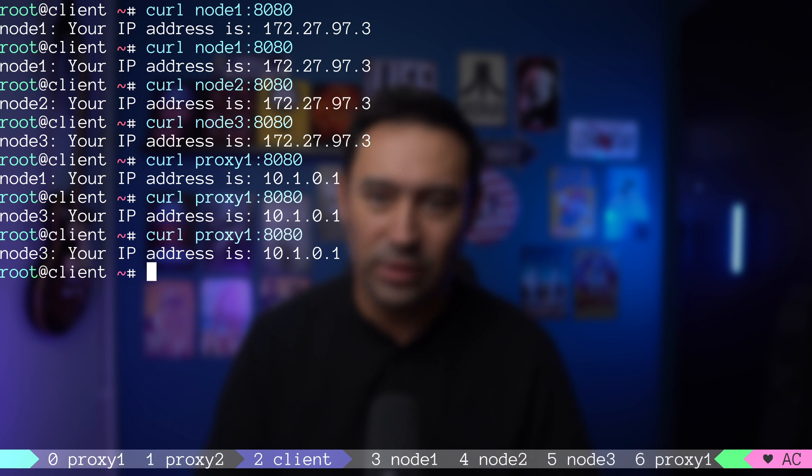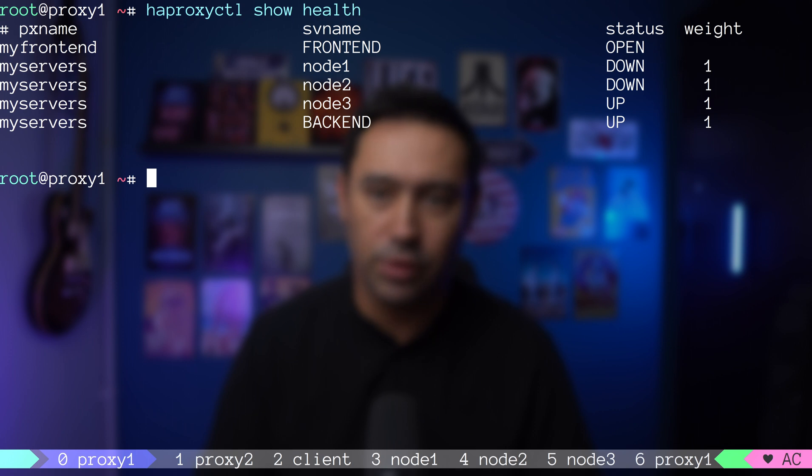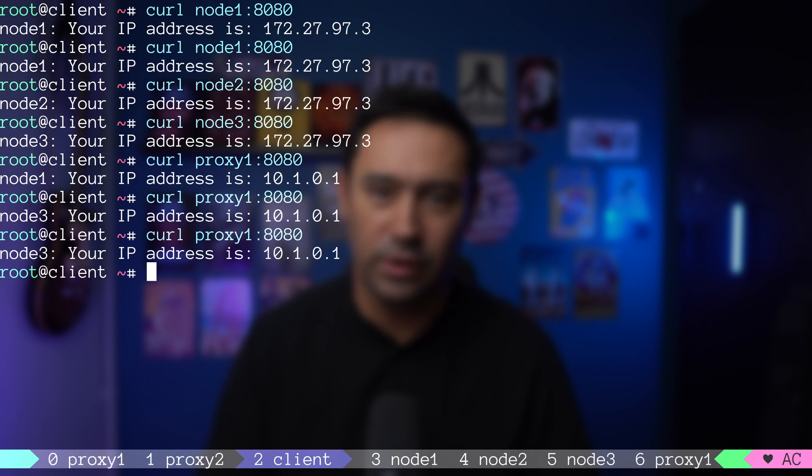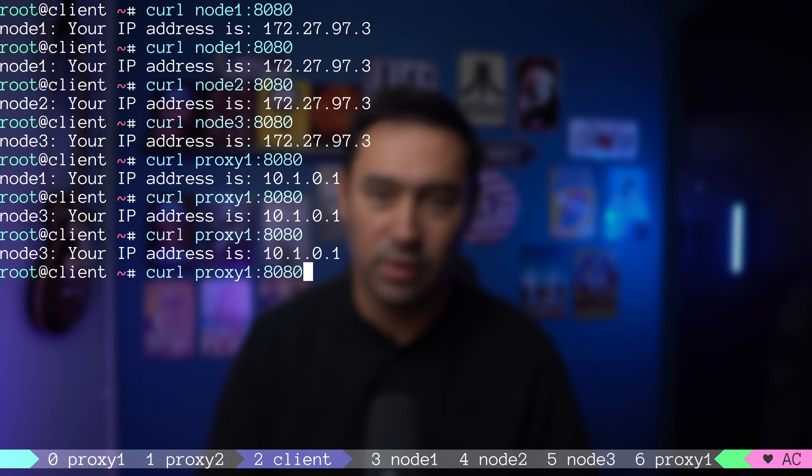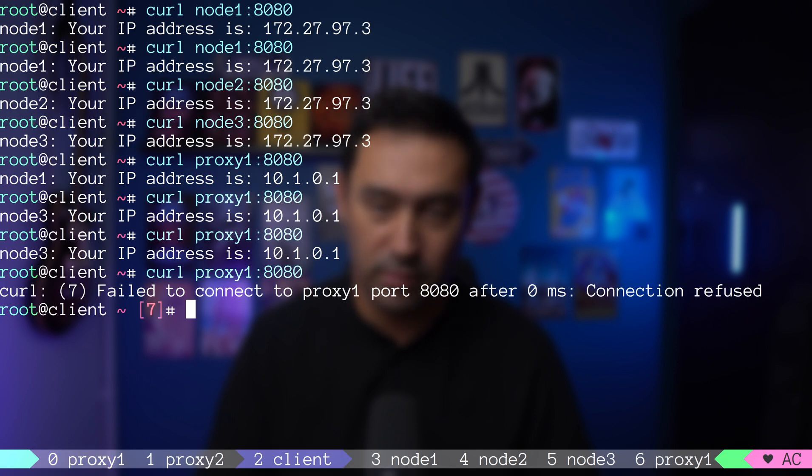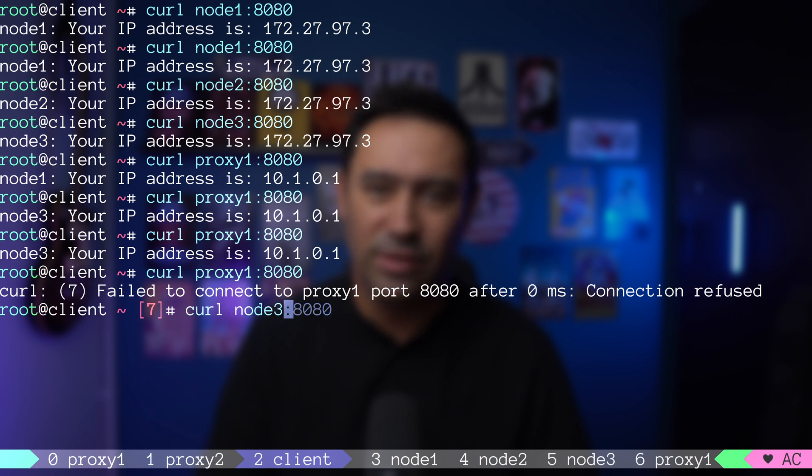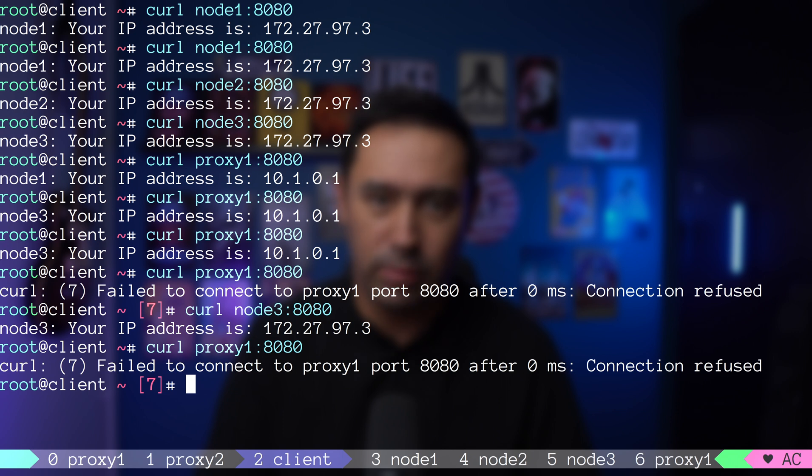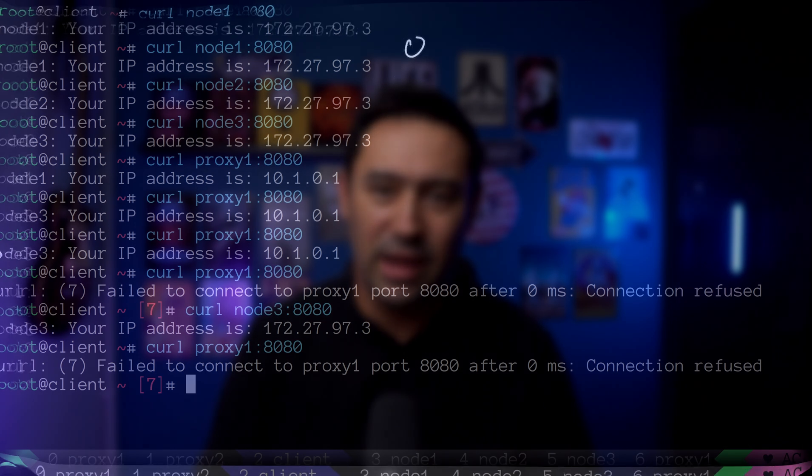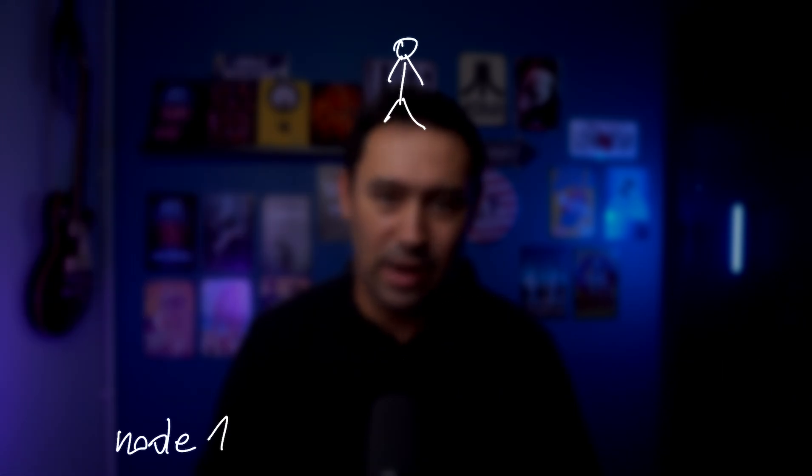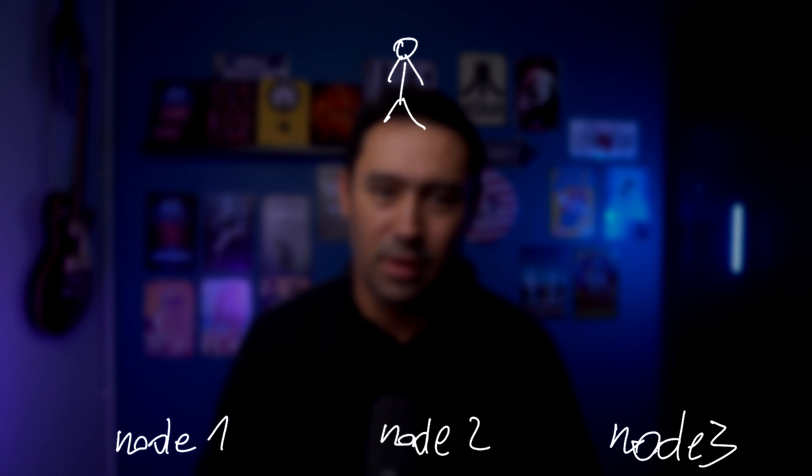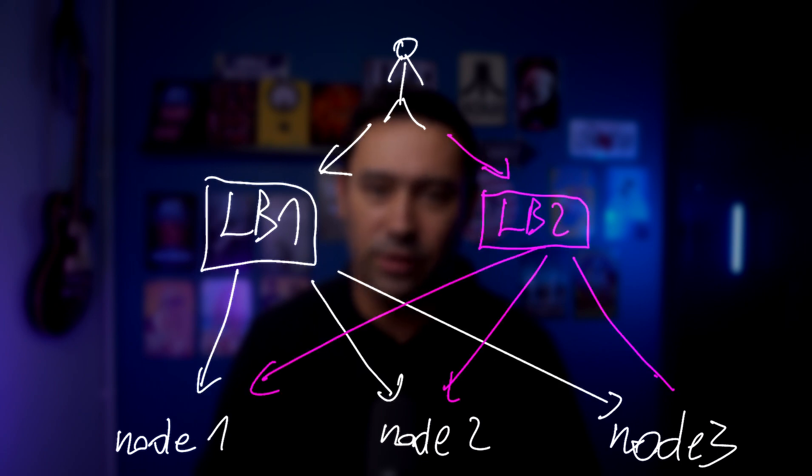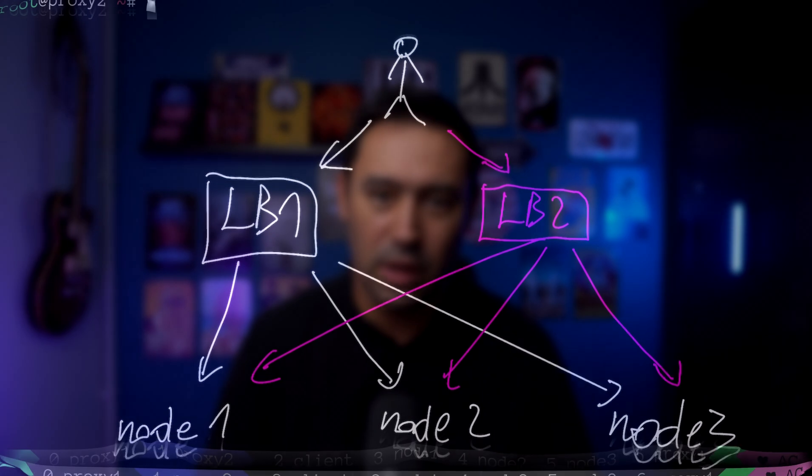Let's go one step further. I will go to proxy 1 and stop the load balancing layer. Let's try calling the service one more time. Oh, the service does not work despite still having one more healthy node. What to do next to have a highly available service? Let's build another load balancer.